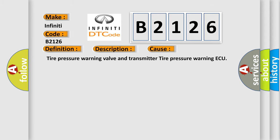This diagnostic error occurs most often in these cases: Tire pressure warning valve and transmitter, Tire pressure warning AQ.